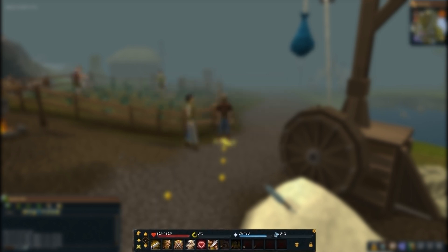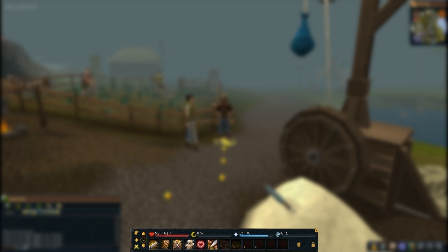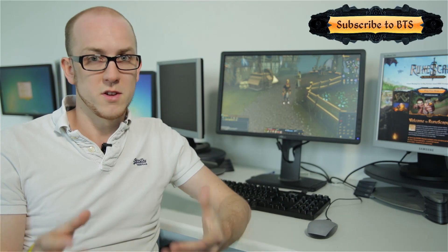The new combat window, which we can see at the bottom of the screen, contains all of the ability content that we had before. Now that's coupled with your health, your adrenaline points, your prayer points and your summoning points. So you have all your combat information in one place rather than around the screen. That gives us a really good overview of the new combat bar.